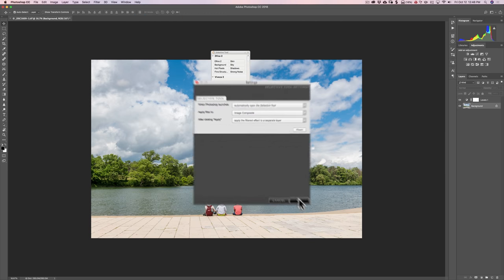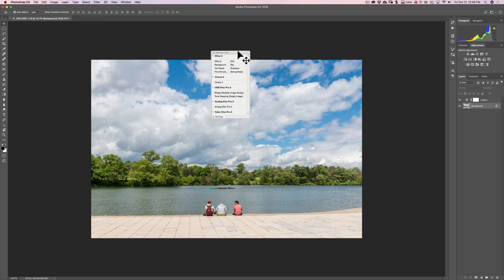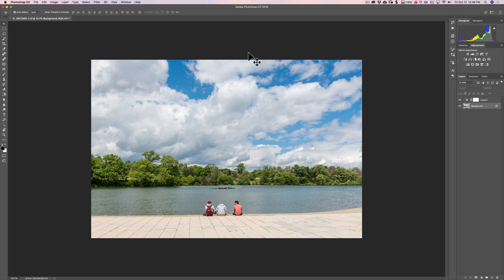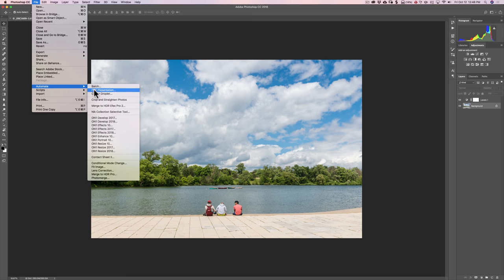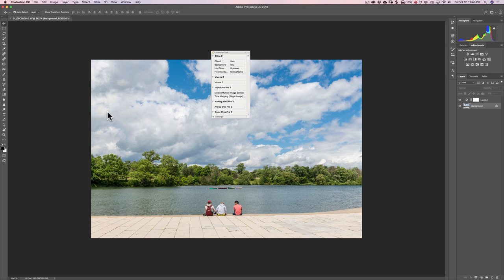My recommendation is: for the first setting, do whichever you like — either the Selective Tool always opens or never opens. Then I suggest you apply the filter to Image Composite, and I suggest that after clicking Apply, it applies the filtered effect to a separate layer. If the Selective Tool is gone and you want it to reappear, go up to the File menu, then down to Automate, then down to the Nik Collection Selective Tool, and you'll get the tool back.